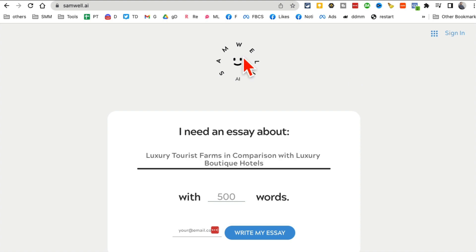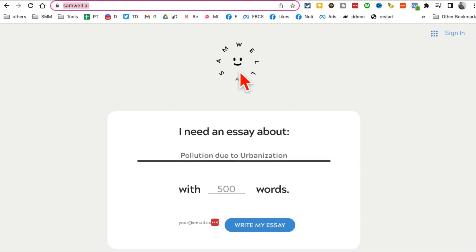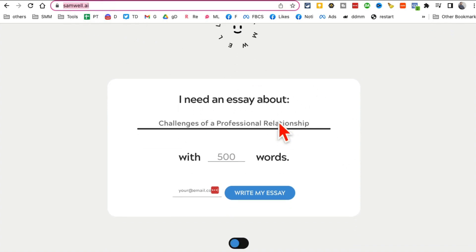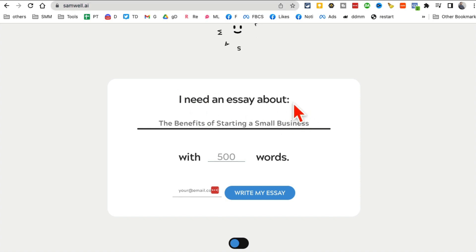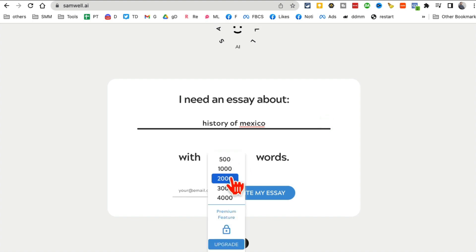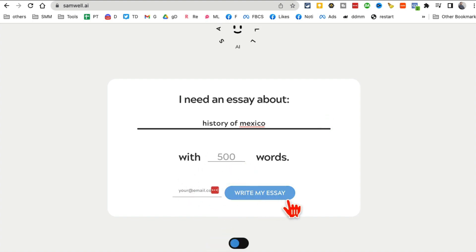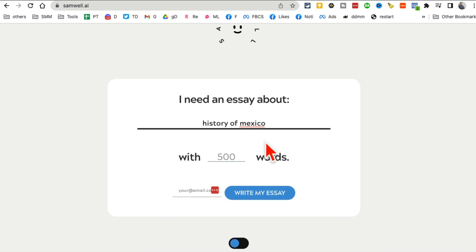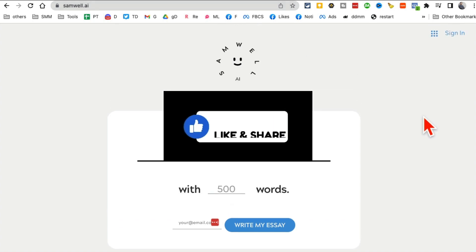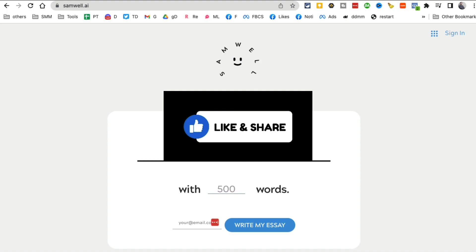As a bonus tool — samwell.ai. This tool writes your essay and then sends it to your email. Enter your topic, choose word count, enter your email, click 'Write Your Essay', and you'll be able to download the finished essay as a PDF file. If you have any questions let me know, and I'll see you in the next video.